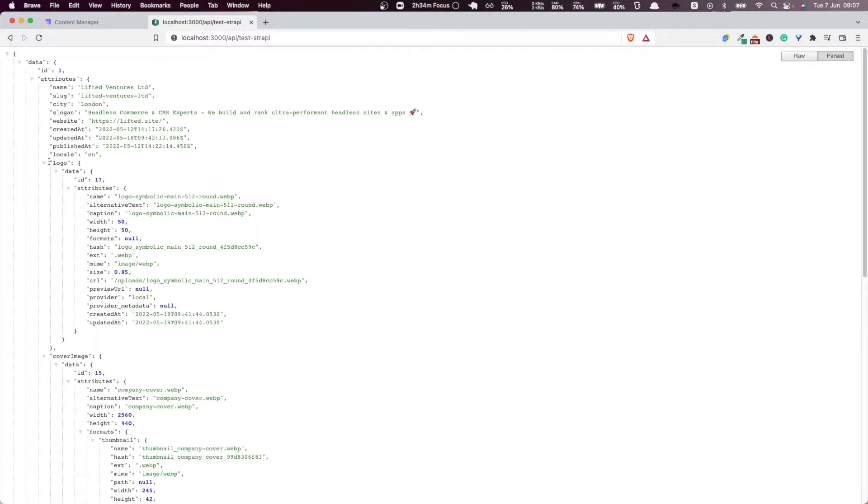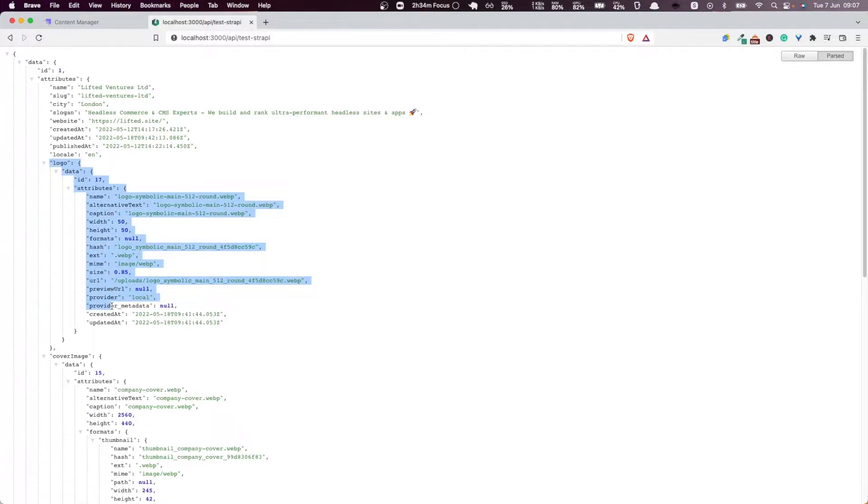Because remember, in the very first video of this series, one of our requirements was that our React components need to be agnostic of the CMS that we are using under the cover.